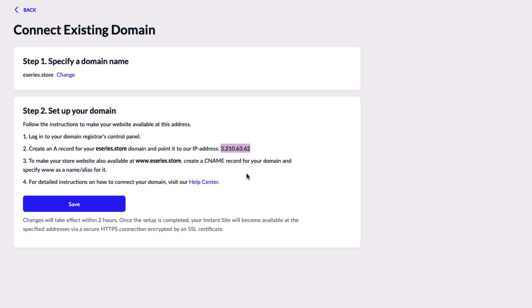Here there will be a pop-up window that shows you an IP address that you will need in order to connect your domain to Ecwid. Make sure to copy this somewhere.